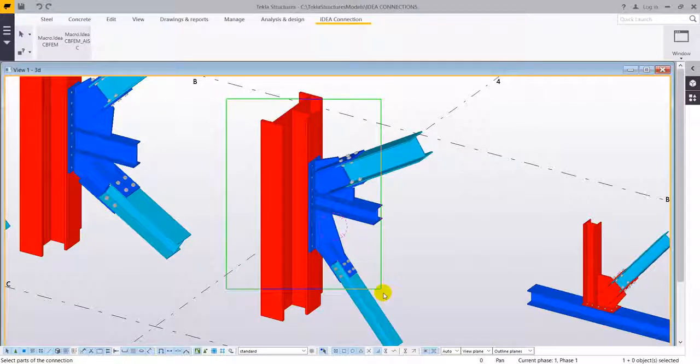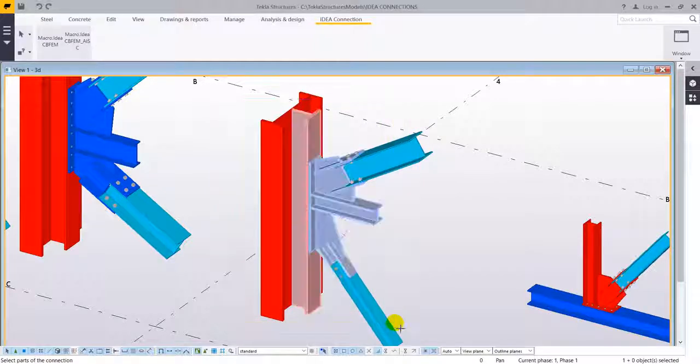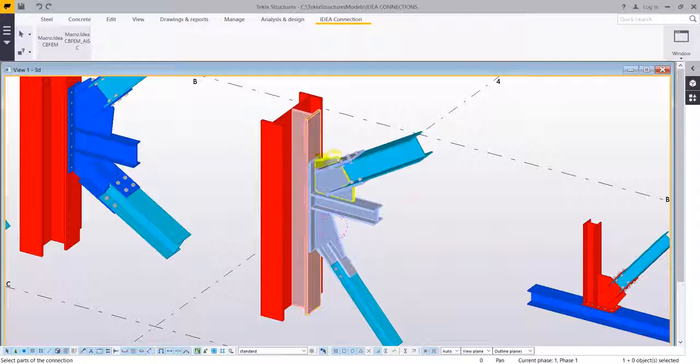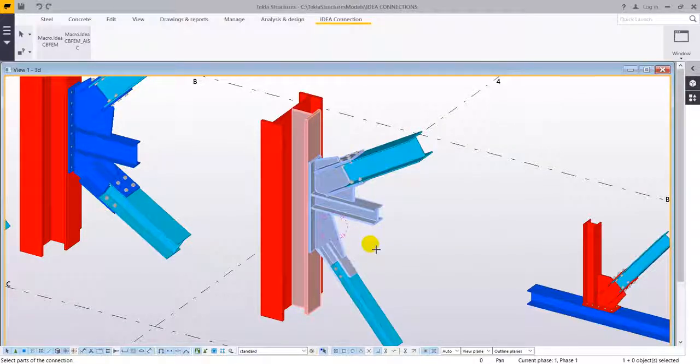The last step is to select all the different elements that are part of this connection, so all the different bolts, plates, anything that is added to that connection.